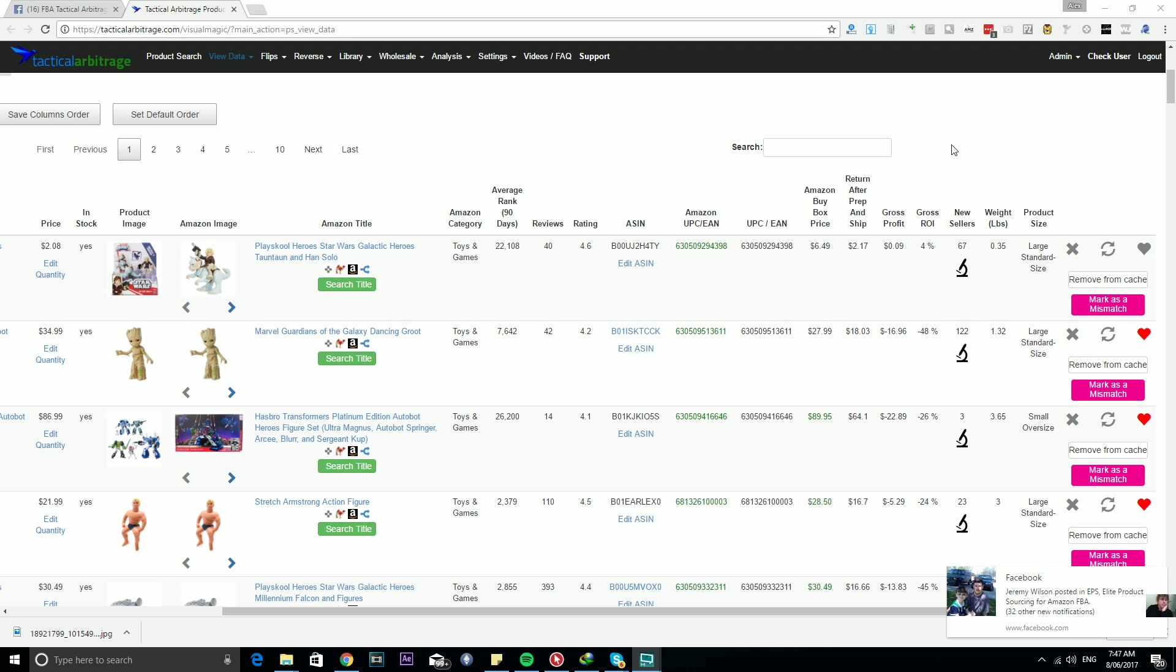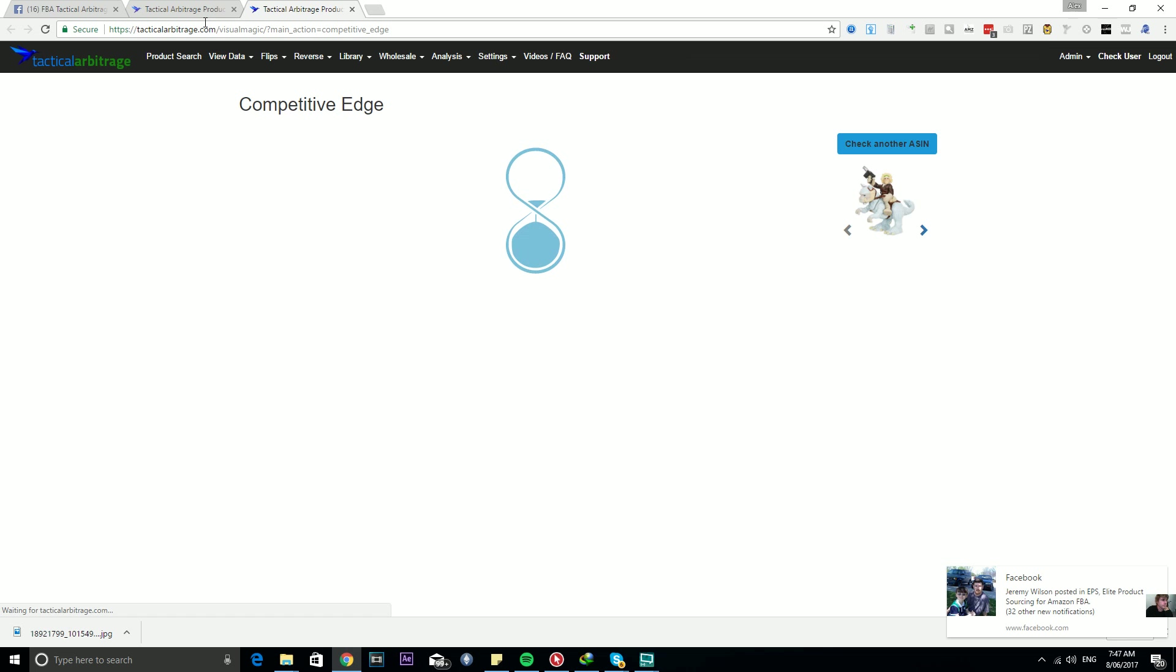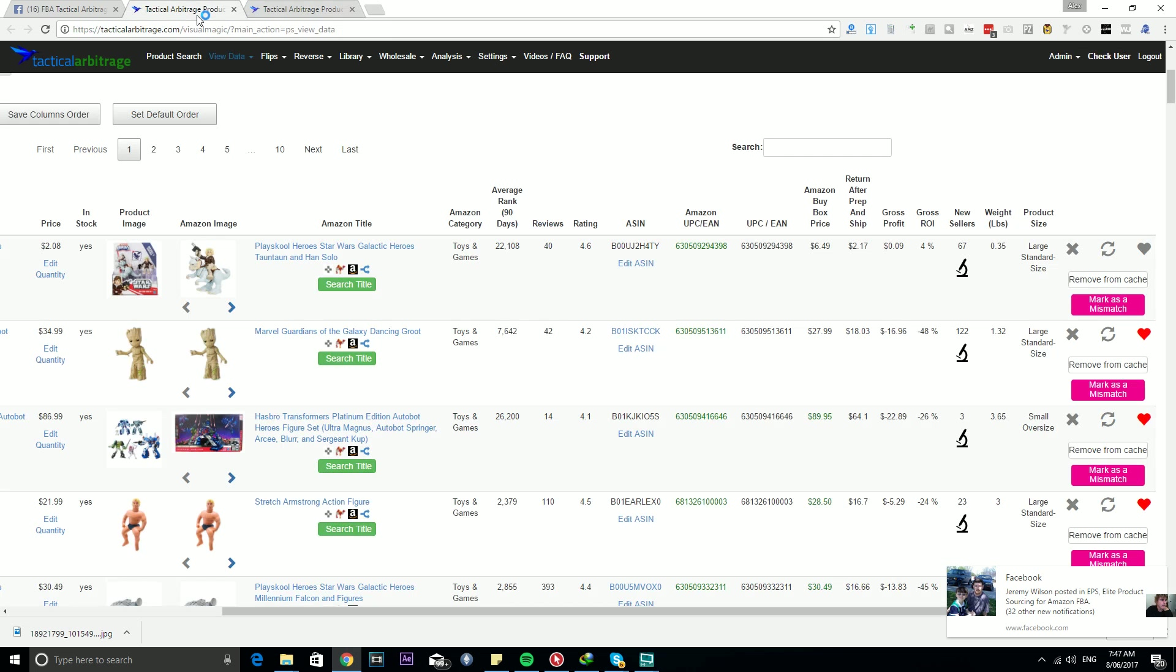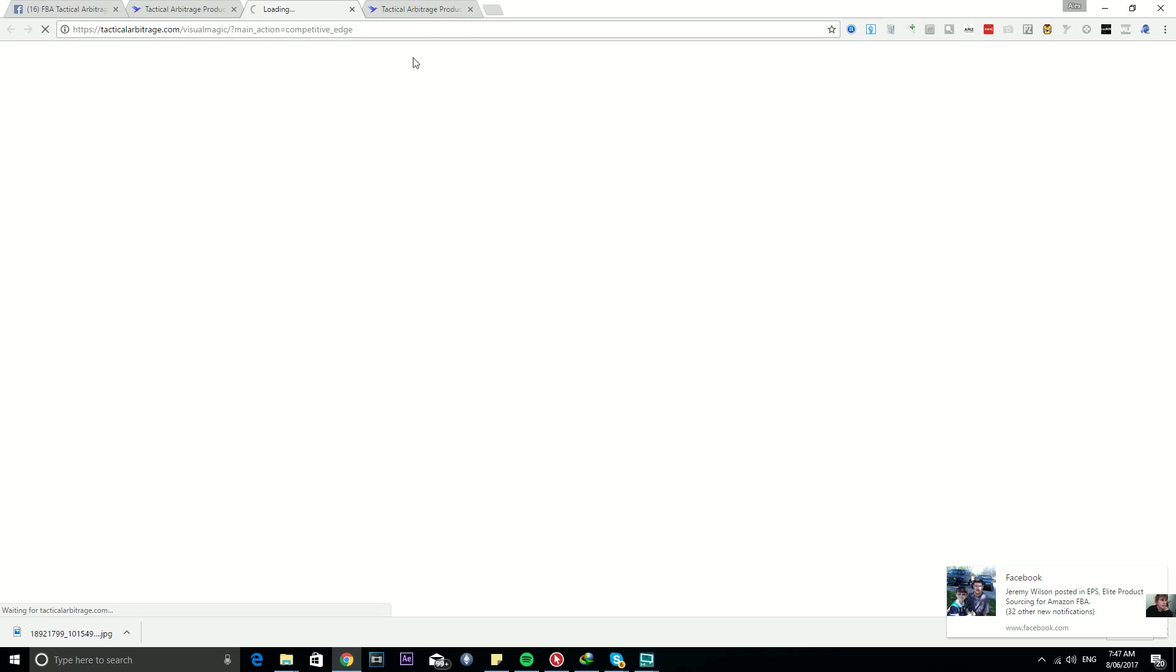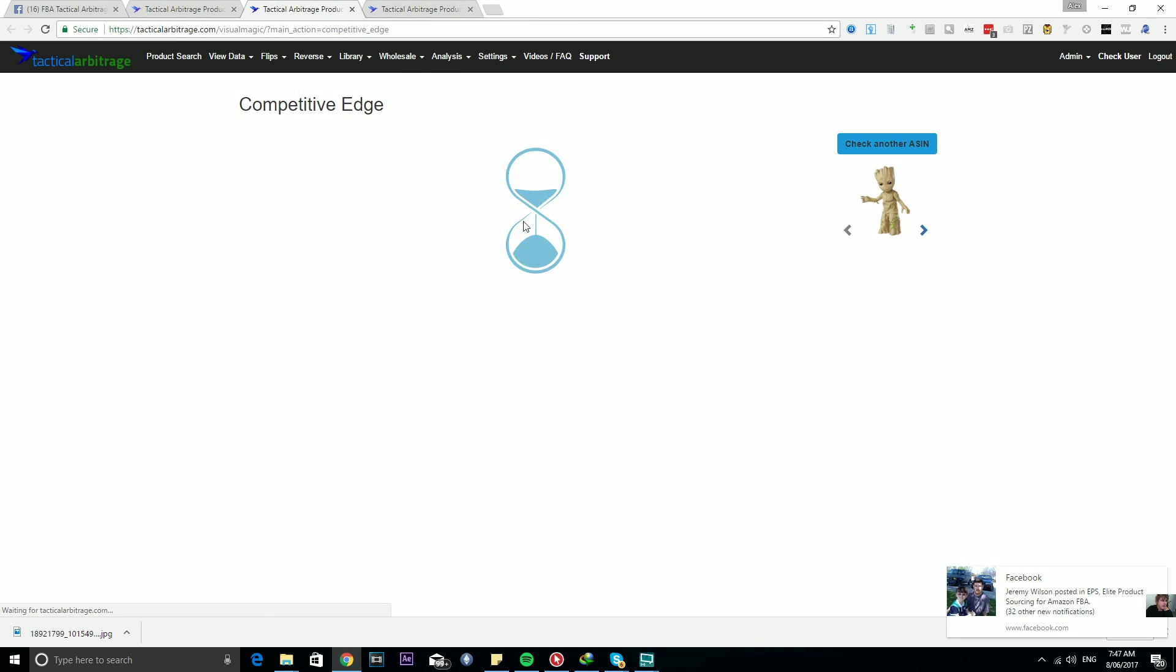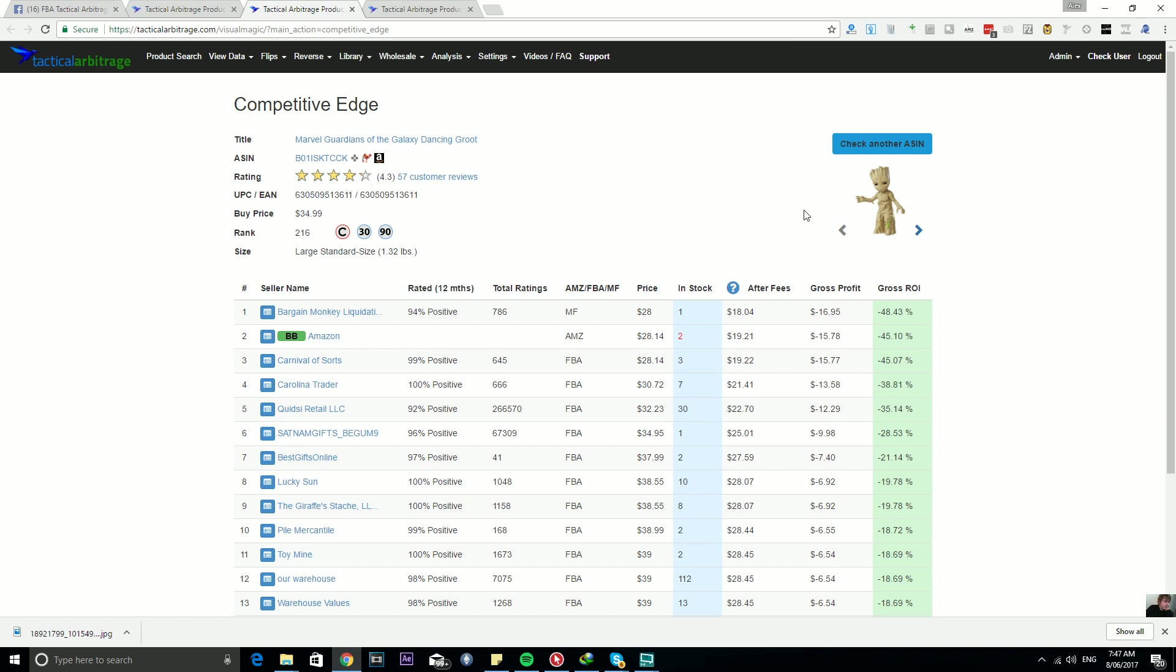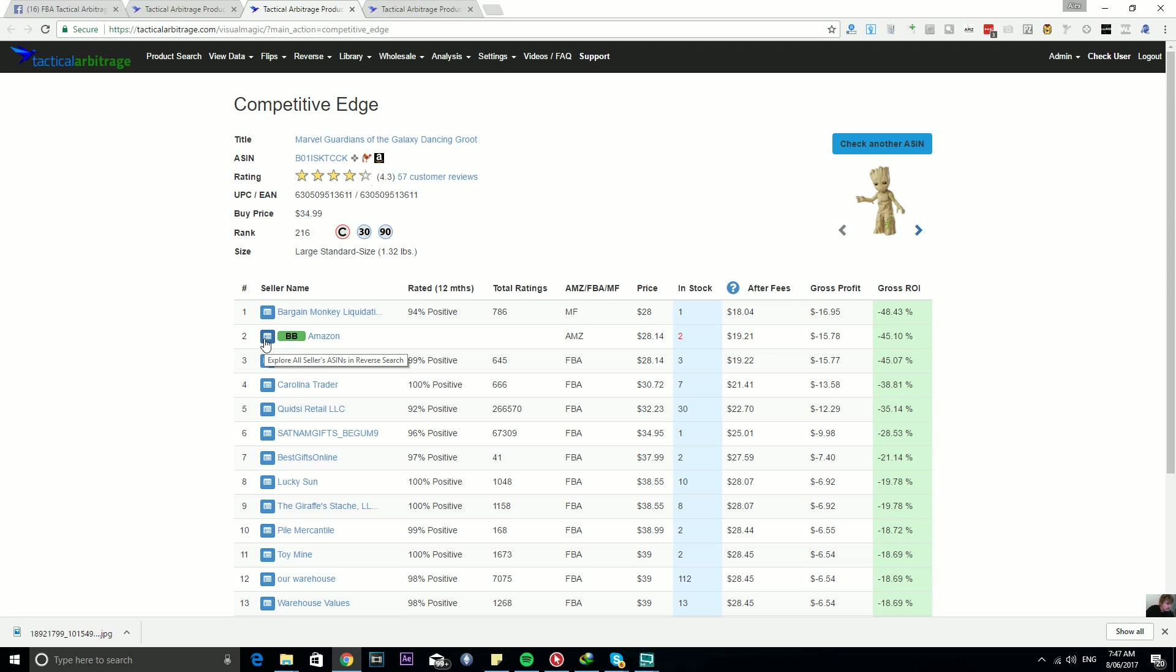However, we now have a new feature for those users. If you go into Competitive Edge, we'll pull up a couple of these pages as an example, like this little Groot guy. If I pop on over here, next to the seller name there is now a little icon.